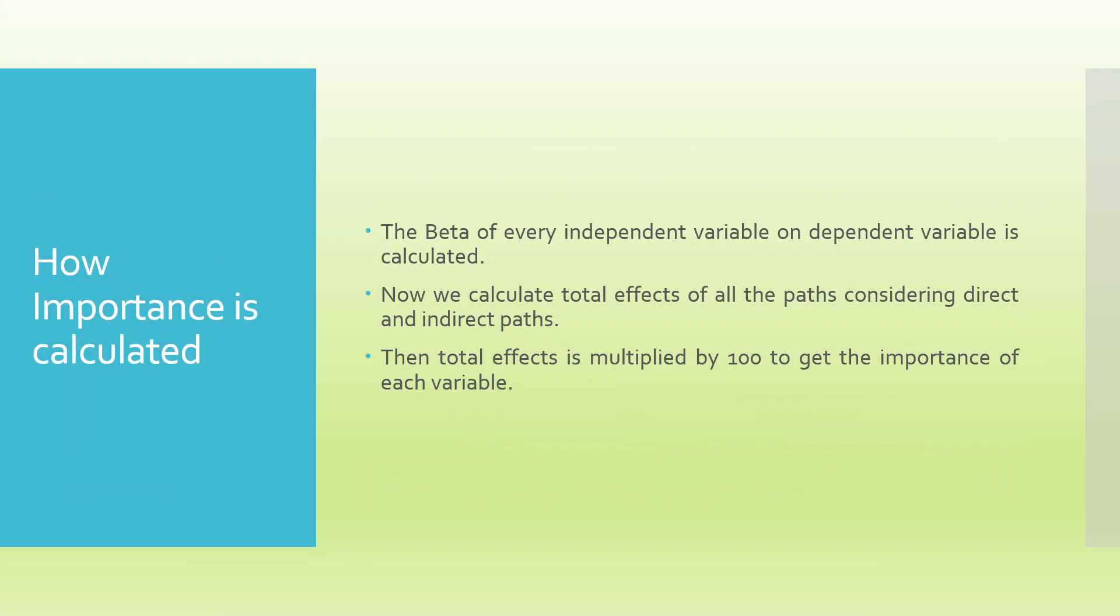The importance is calculated by the beta of every independent variable on dependent variable. We will take the beta value and calculate the total effects of all paths considering the direct and indirect path. Then, this total effect is multiplied by 100 to get the importance of each variable. From where we will get this figure? Let's see.